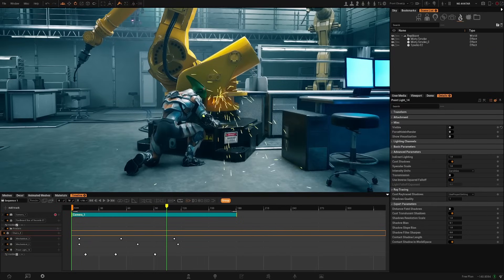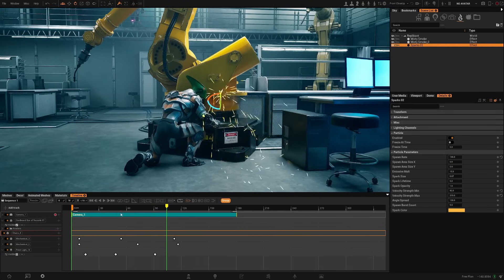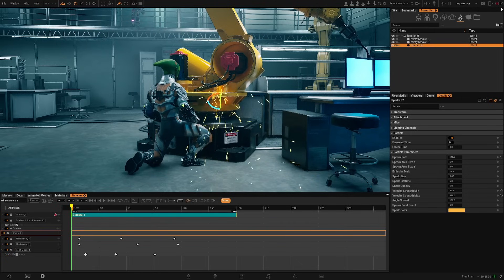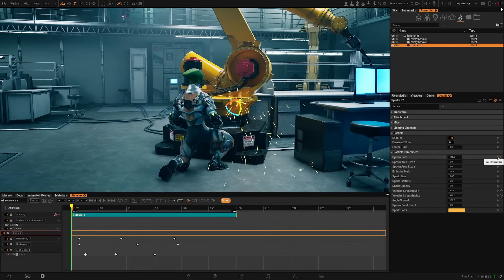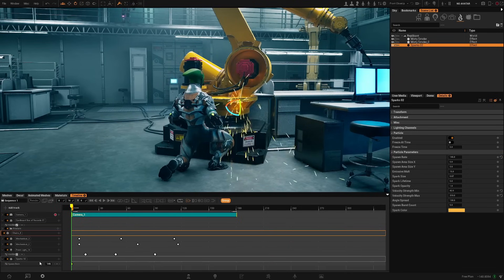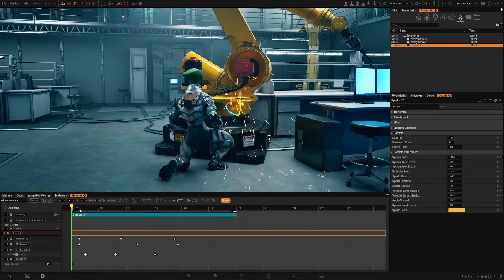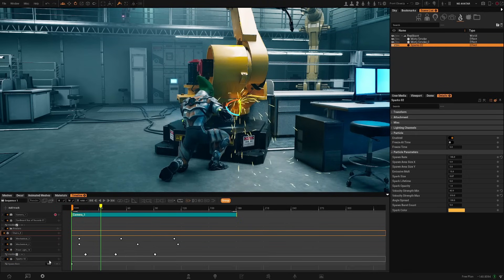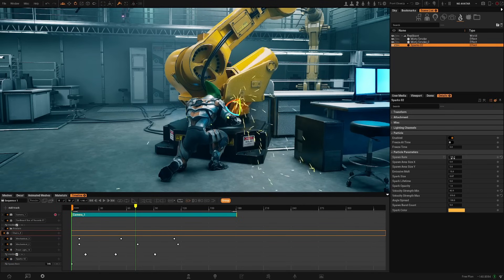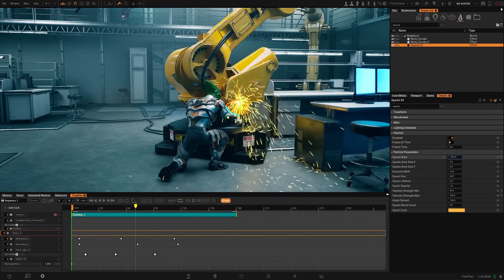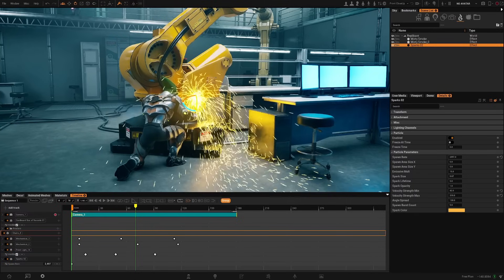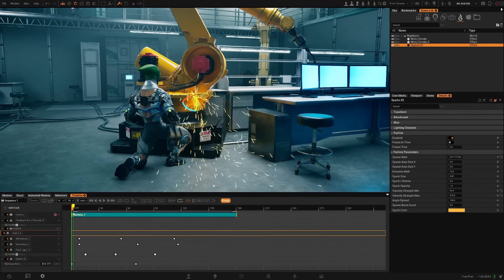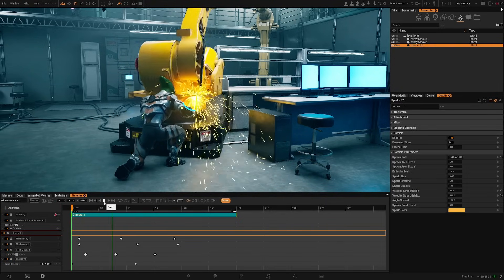I have these sparks here — let's select them. Go to the beginning and I want to increase the amount of particles it generates, so I'll create a keyframe here. You can see the track with this parameter which is Spawn Rate with its value. Around here I want to increase the number to a lot of particles — create a new keyframe — and it will increase over time.